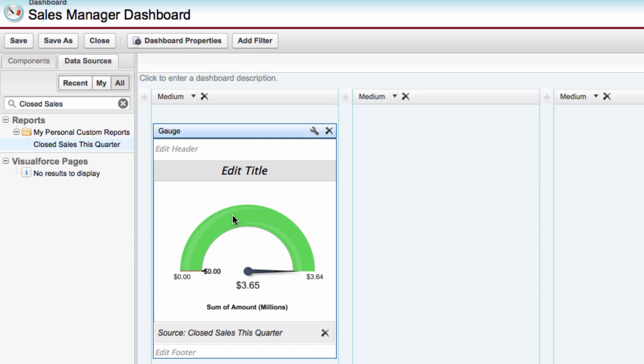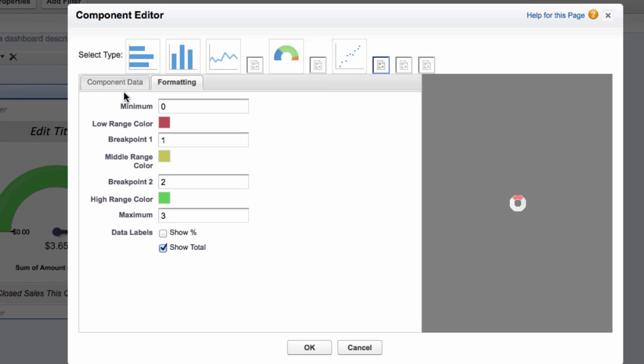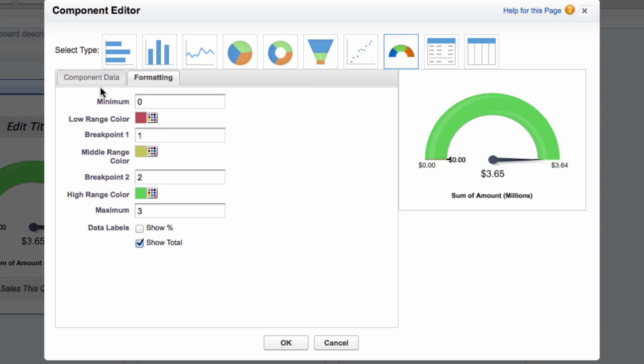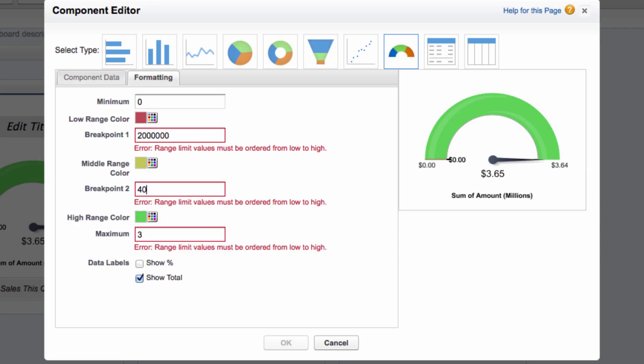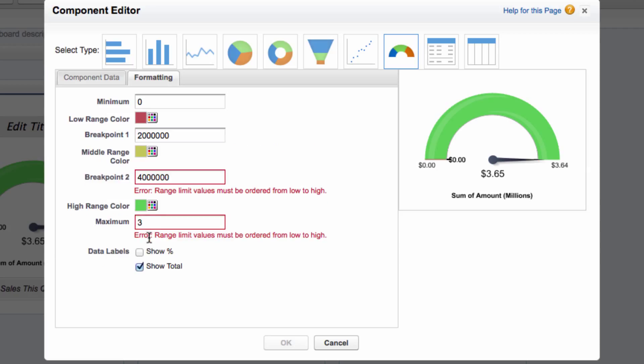Now, some of these initial breakpoints don't make a lot of sense. So we need to set that. We can do that by clicking the wrench up here to edit the attributes. For the breakpoint 1, we'll make this 2 million. For the breakpoint 2, we'll make it 4 million. And for the maximum, let's make it 6 million.